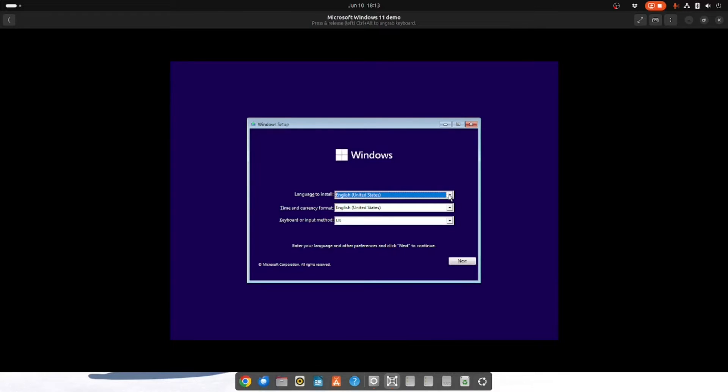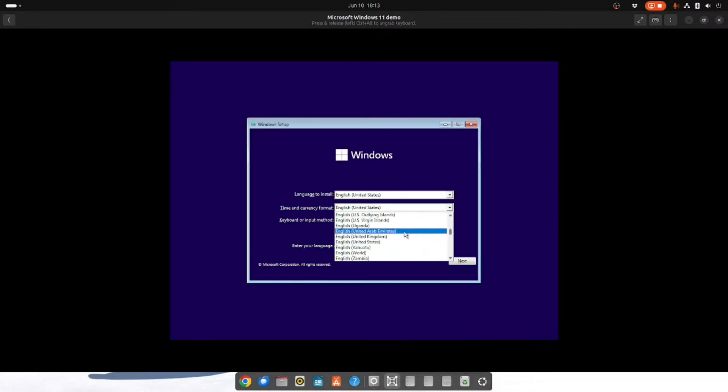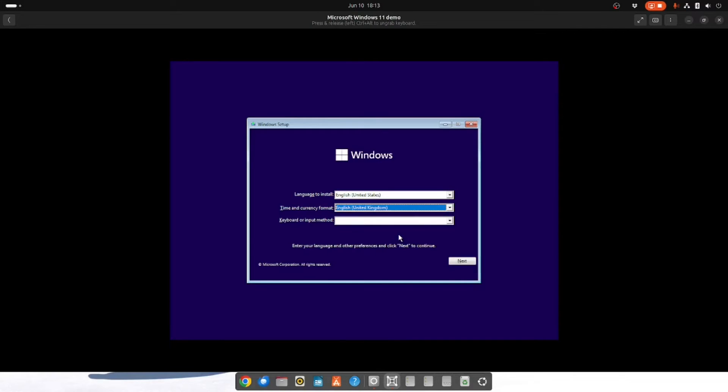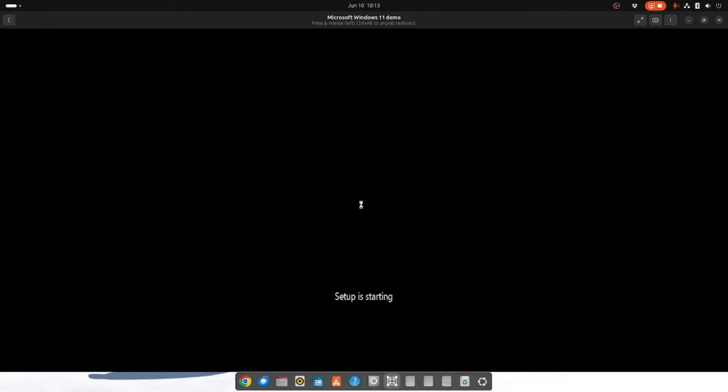And then you choose your language, choose your time format. So in my case United Kingdom, and your keyboard input method should automatically sort itself out. Now if we click next you have the install now option. So we're going to do that. And setup is starting.